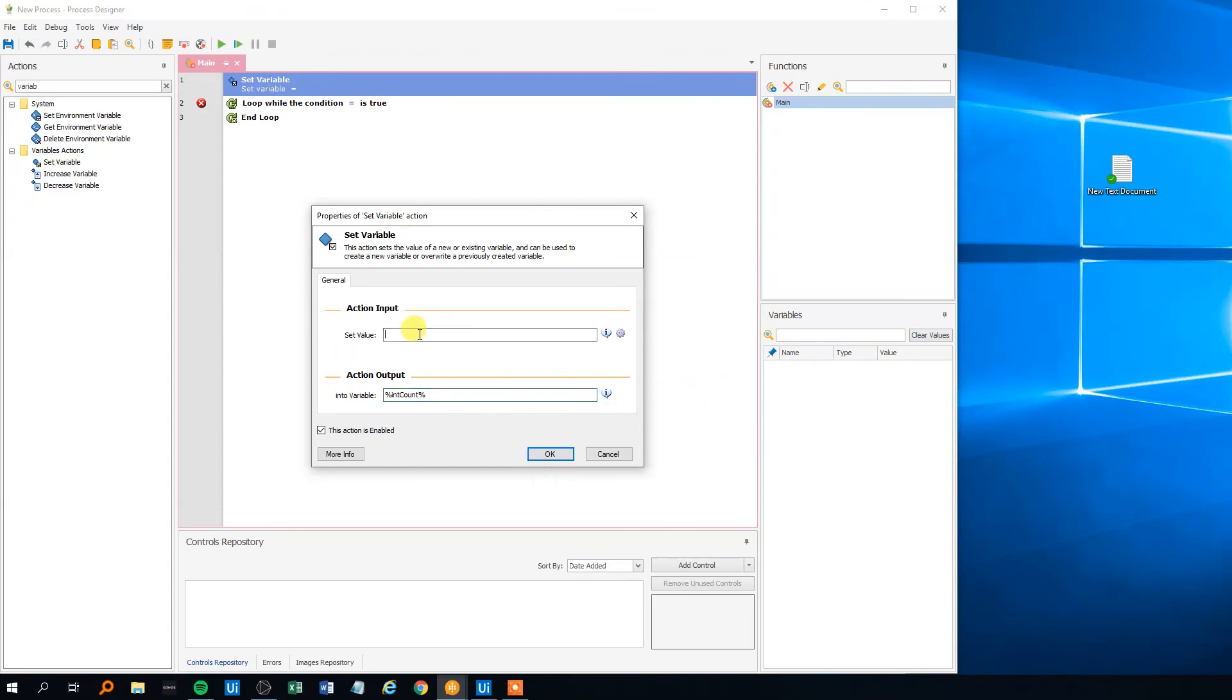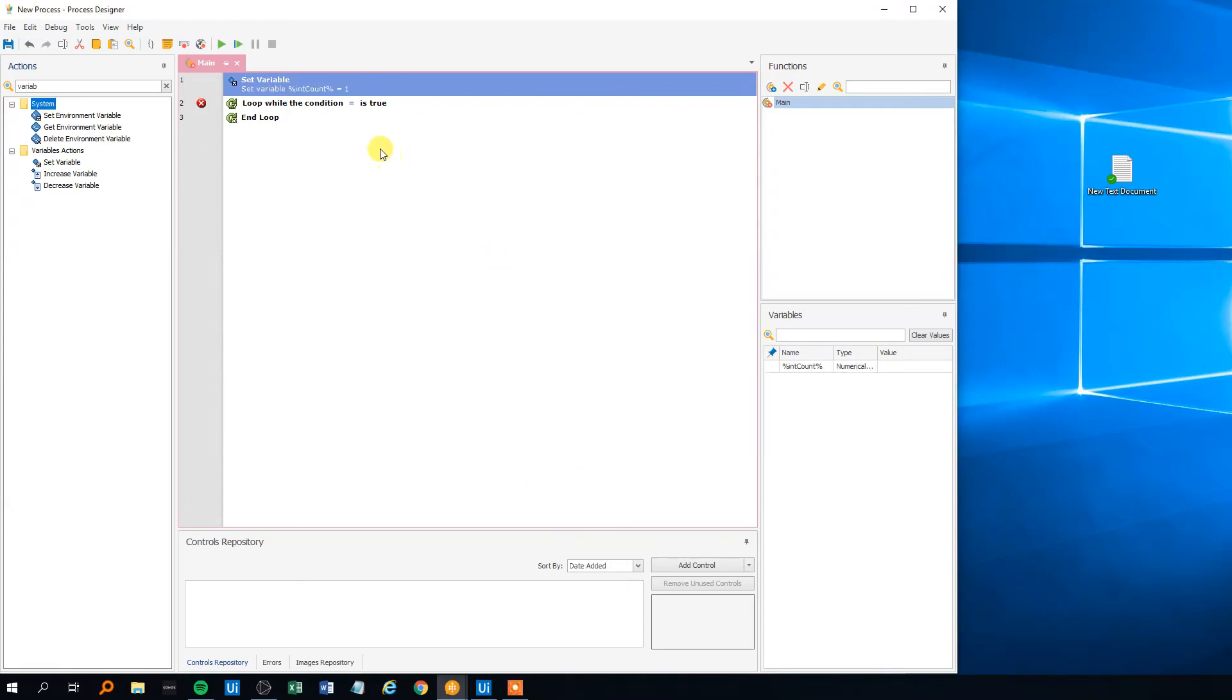And the value was set to 1 at the first time and then we'll increase it with 1 to write it 5 times into the text document. So we'll click OK.